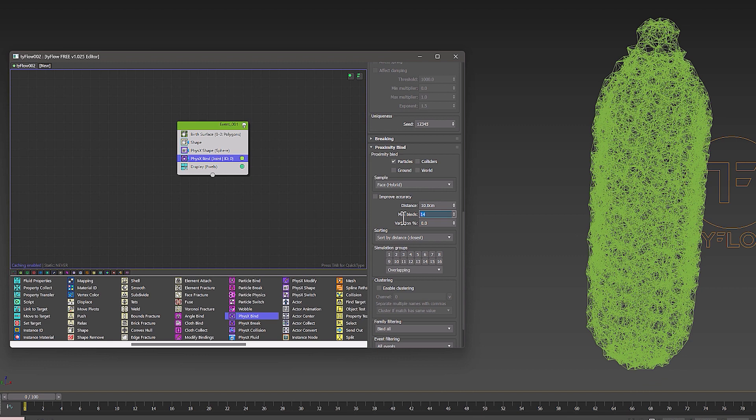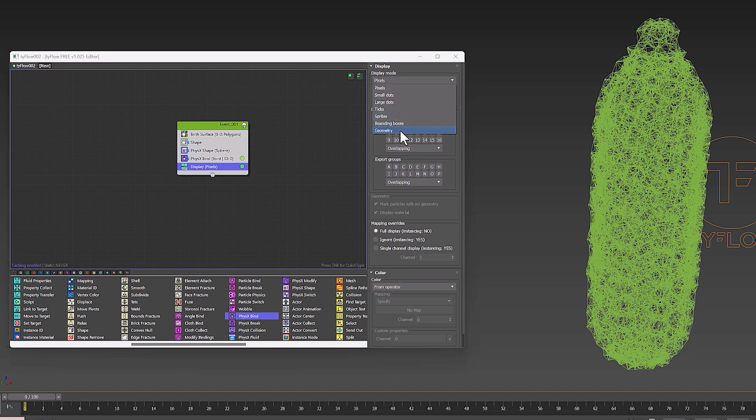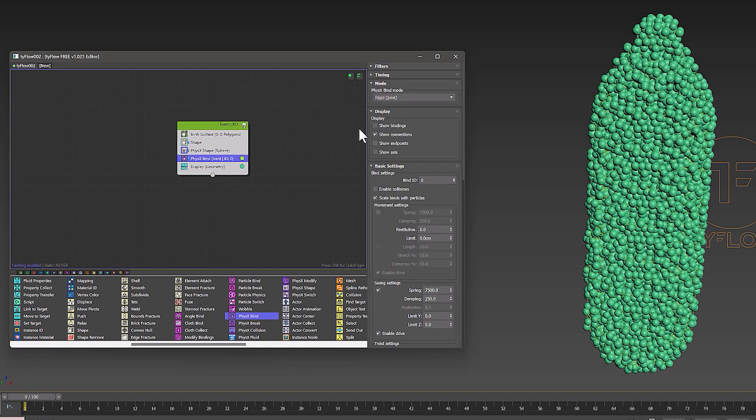You can change the limits, but in the future with trial and error and changing the parameters of the bind settings section, you can make changes to movement, swing, and twist until you reach your desired result in the simulation.